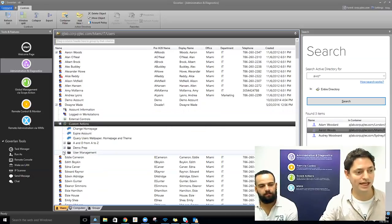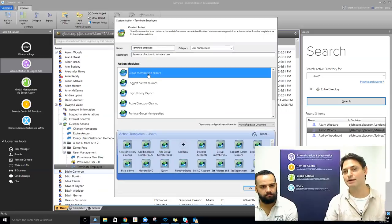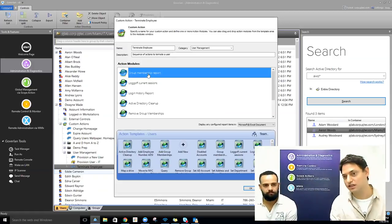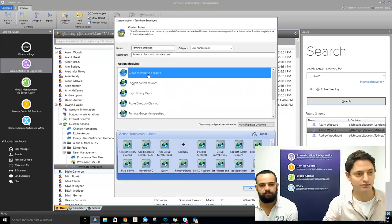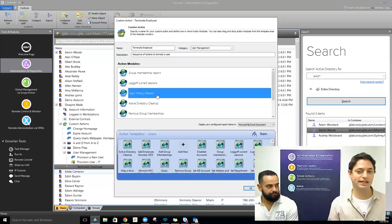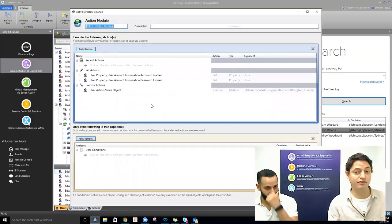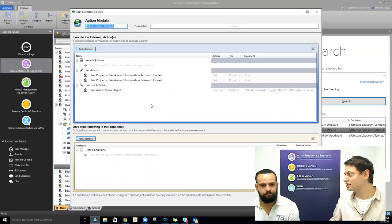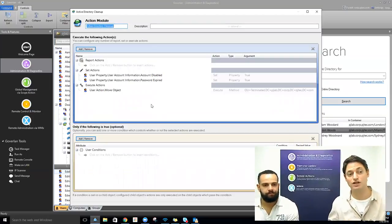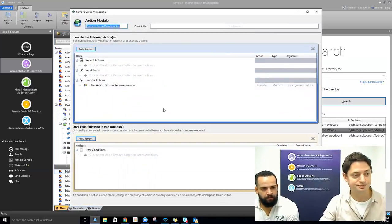The sky's the limit here. We're going to run through this termination procedure where all these actions run in order. First, we run a group membership report to supply to auditors. Then we log the user off all current sessions in real time. We'll run a login history report. Then Active Directory cleanup: set the account to disabled, expire the password, move the user to the terminated user OU, and remove all group memberships. These actions fire in sequence.